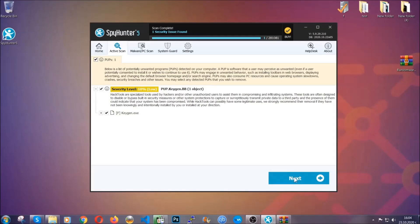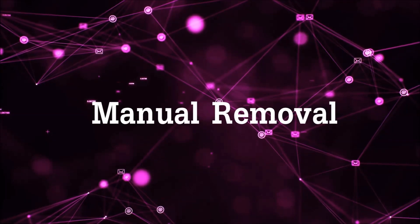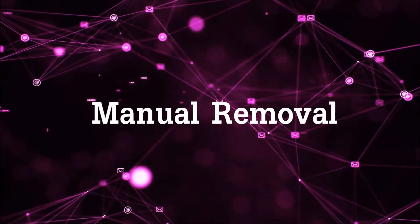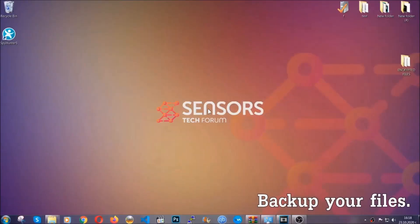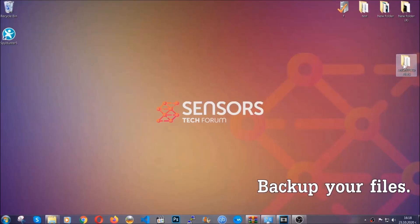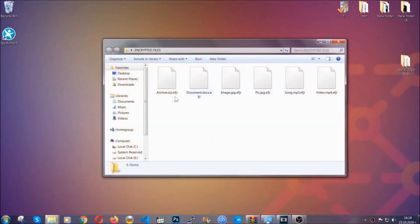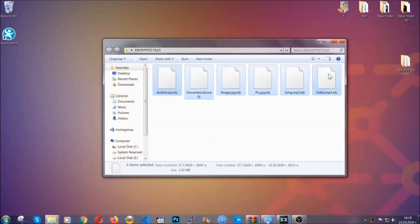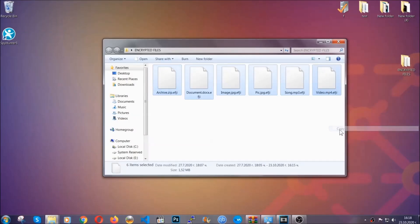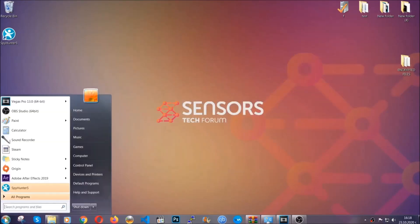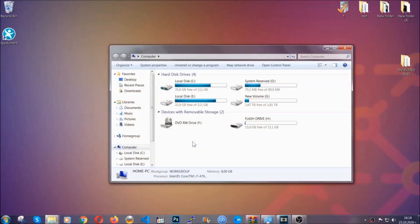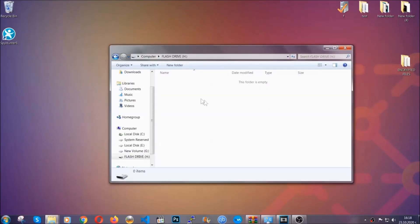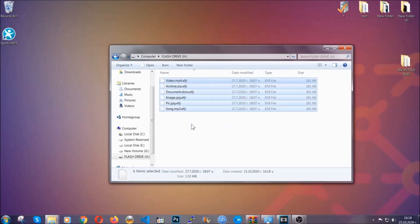Now so much for the automatic removal, let's get on with the manual removal. For the manual removal, I highly suggest that you back up the encrypted files and that you have some experience with removing threats. What you're going to do is copy the files on a flash drive anywhere else on your computer, because you never know what's going to happen—your computer is still infected, still in the threat, and at this point you don't know what's going on.